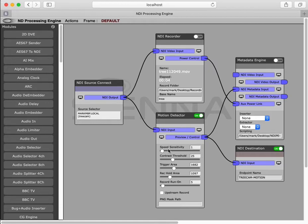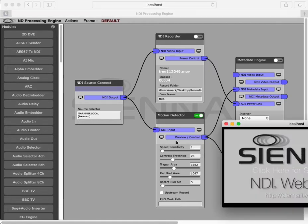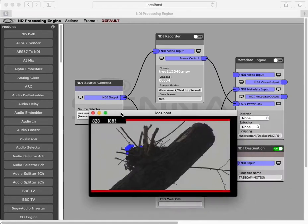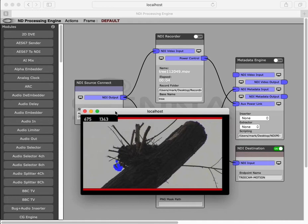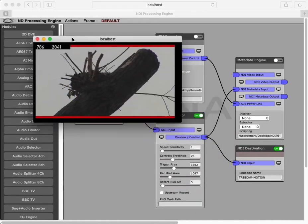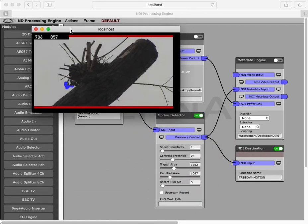Okay, so here's our preview output from the module. The red bars top and bottom tell us we're in a record state, which in our case was triggered by the wind blowing those leaves around.